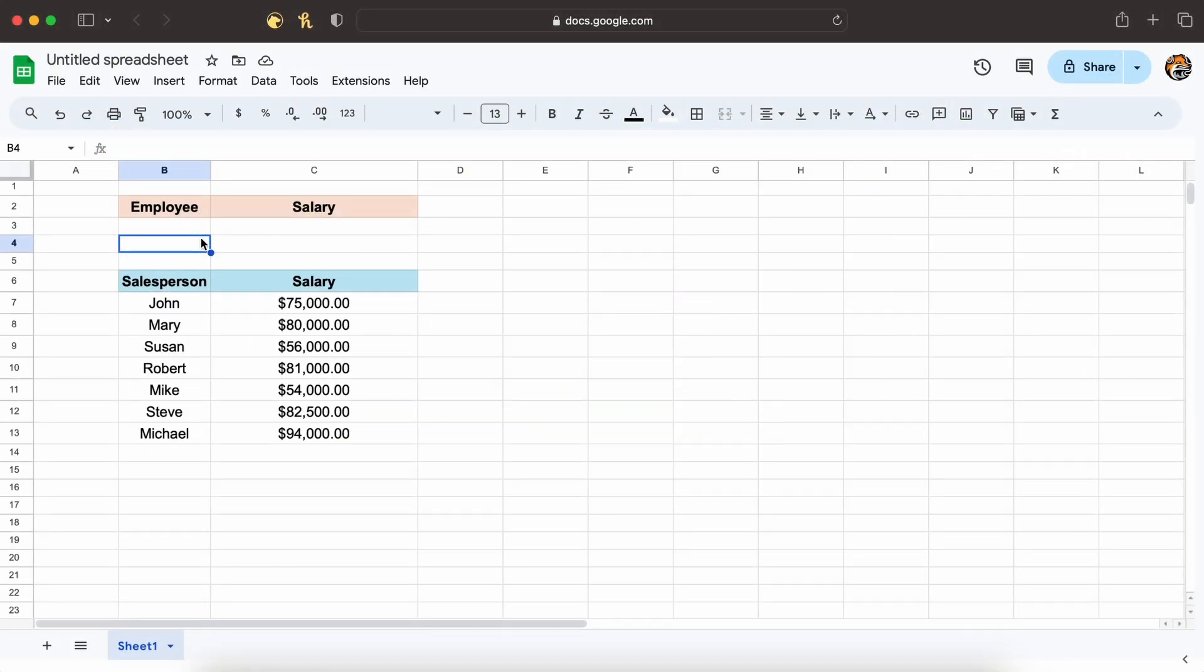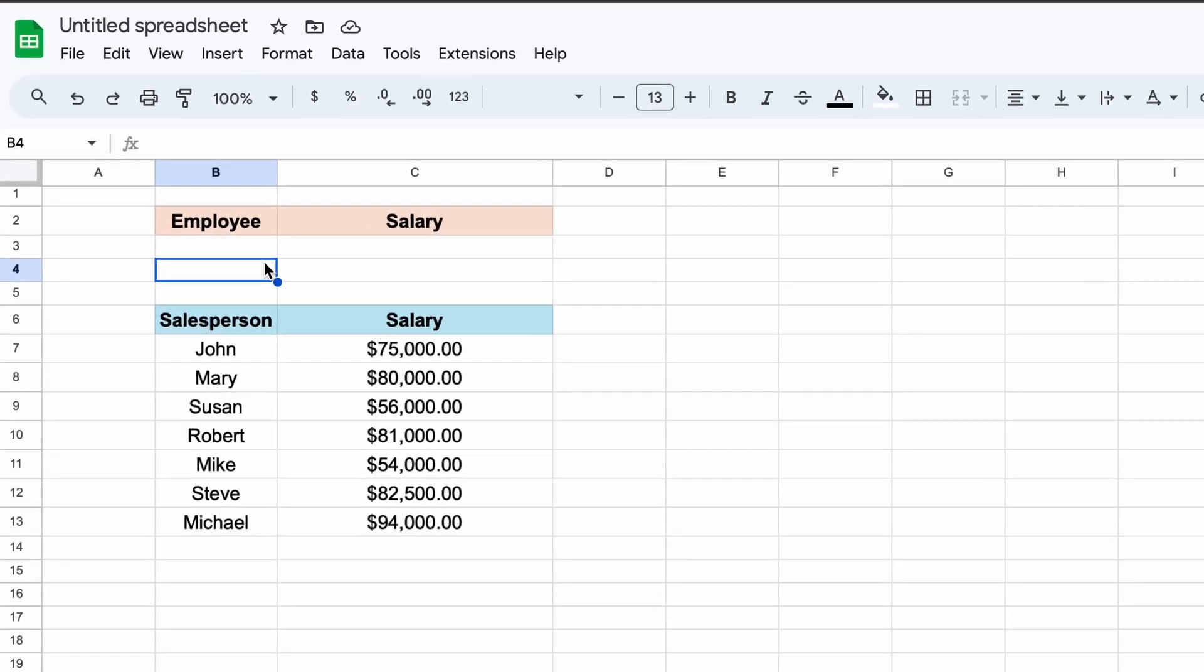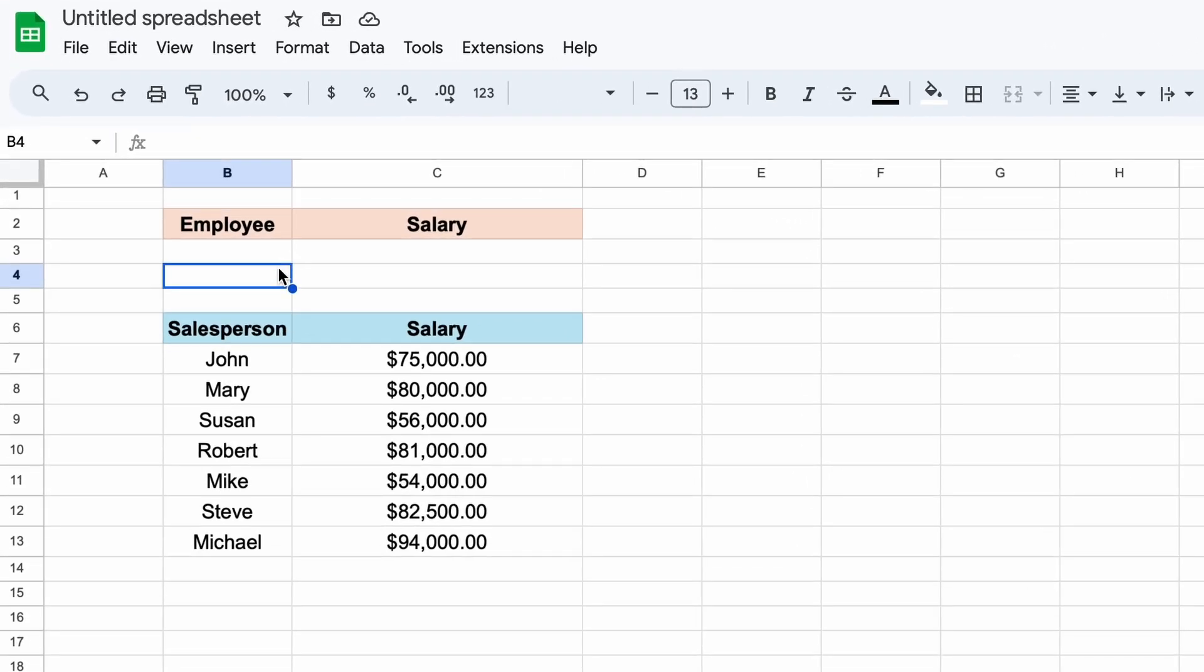Let's now begin working through some practical examples using the XLOOKUP function so you can get a better understanding of how powerful it is. As you can see here, we have a list of employees at some company. We want to be able to enter the name of an employee in the cell B3 here and retrieve that salary in the cell C3. Let's put John in our employee cell.